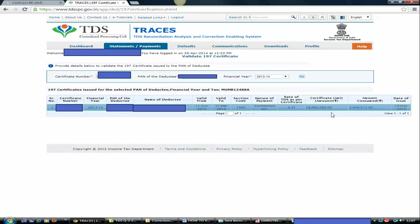You should only deduct TDS at the rate of 0.31% up to the limit prescribed under this TDS certificate. Once this limit crosses, once your payment crosses this certificate limit, you should again go back to your normal rate of tax deduction.